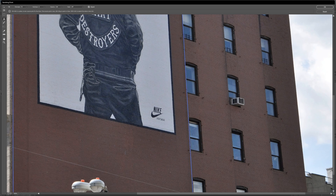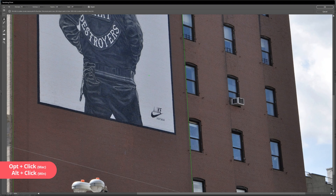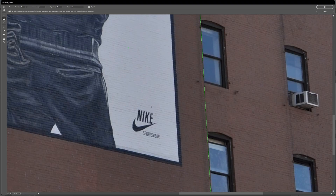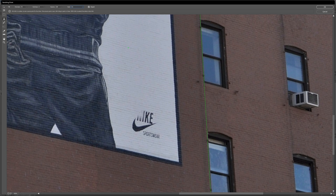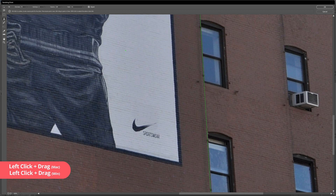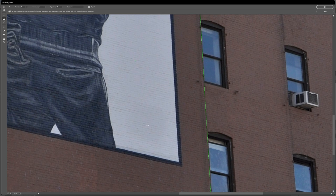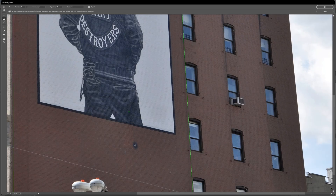To use the stamp tool, first select it with S on your keyboard. Then make a selection of the plain wall by holding Alt and selecting above the Nike logo. For something small like the Nike logo, I'd turn healing on so I can remove the entire logo without stopping. Then place my brush over the Nike logo, matching up the brickwork, and simply click, hold, and paint over the logo. Photoshop did a great job stamping that logo.